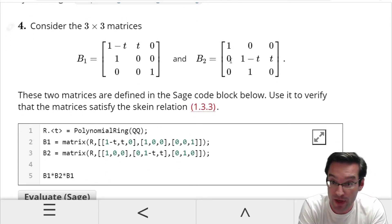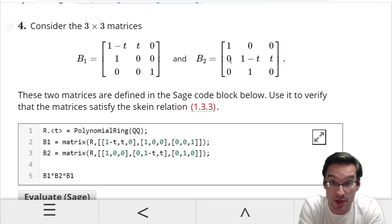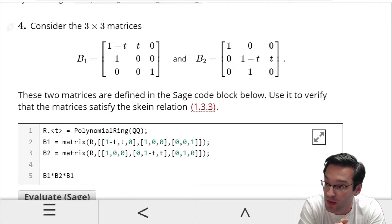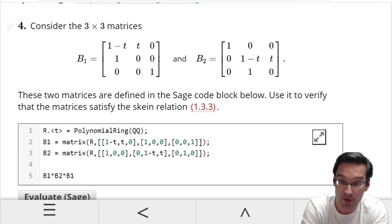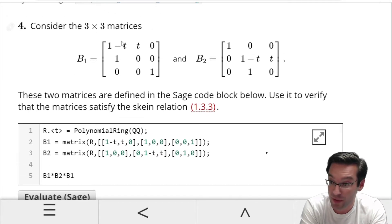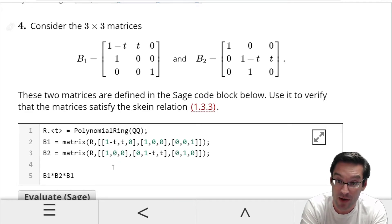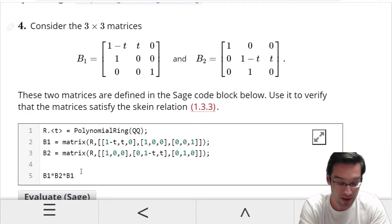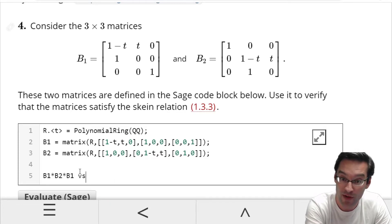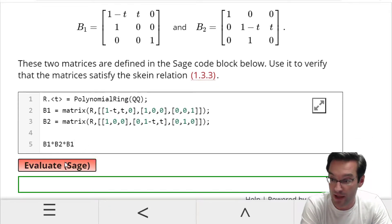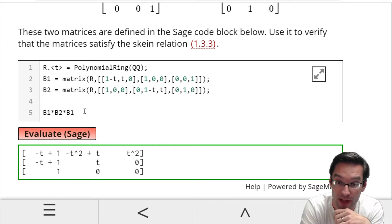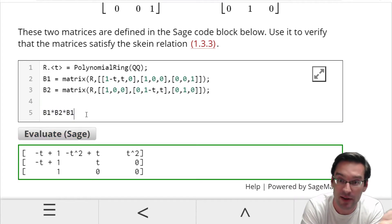One of the tools you'll use today is SAGE — the open-source computer algebra system that, if you were a math major at Bridgewater, you've probably had occasion to use at least once. SAGE gives you the ability to do matrix computations. You can multiply matrices B1, B2, B1 together. To determine whether the skein relation is satisfied by these matrices, we need to know whether B1 times B2 times B1 gives the same matrix as B2 times B1 times B2. To evaluate a SAGE code block, just click Evaluate, and it shows you the result right in the webpage.